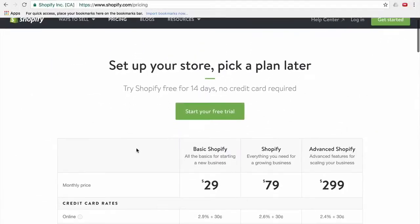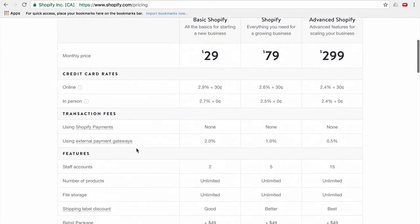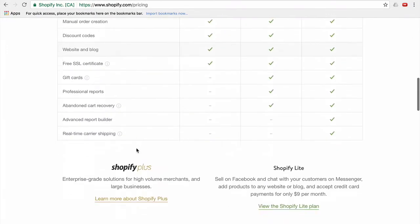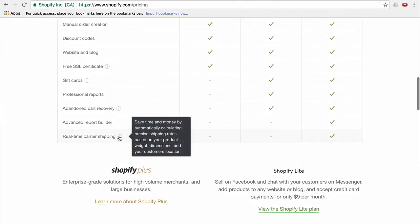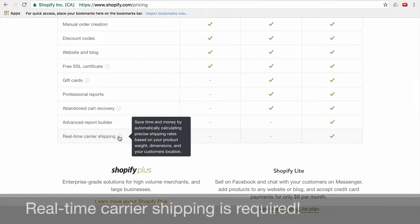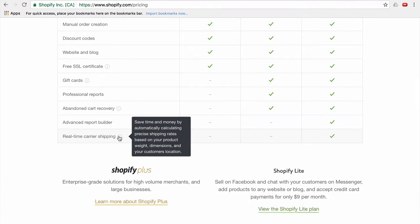So here we are on the Shopify site. We're just going down and you see that real-time carrier shipping or carrier services, that is the same thing, is essentially just a way to update your product's shipping prices on the fly. So we do require this access for the Free Plus shipping app. And that's really all you need to know in terms of the Free Plus shipping app. It is required.